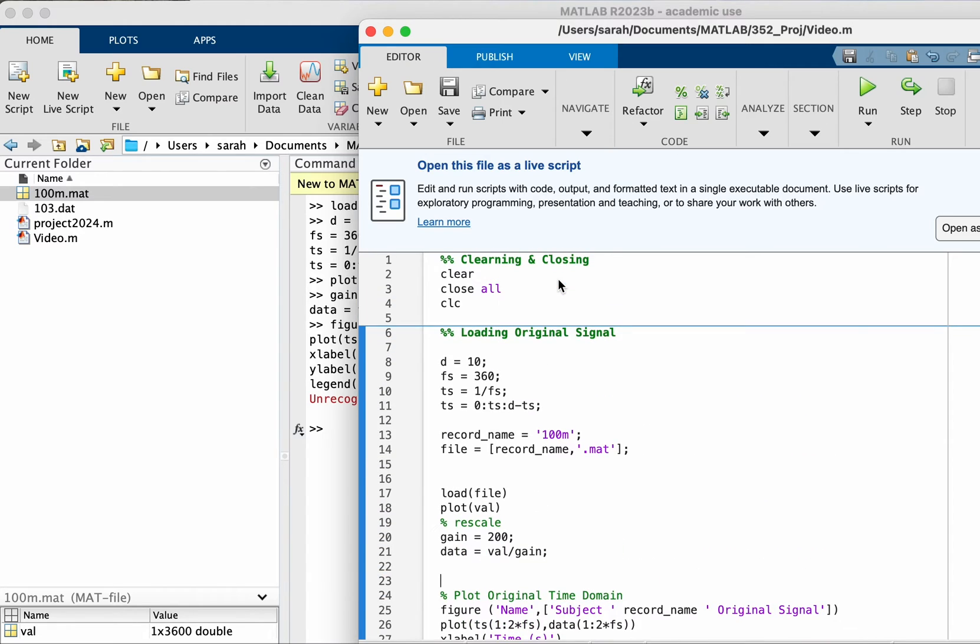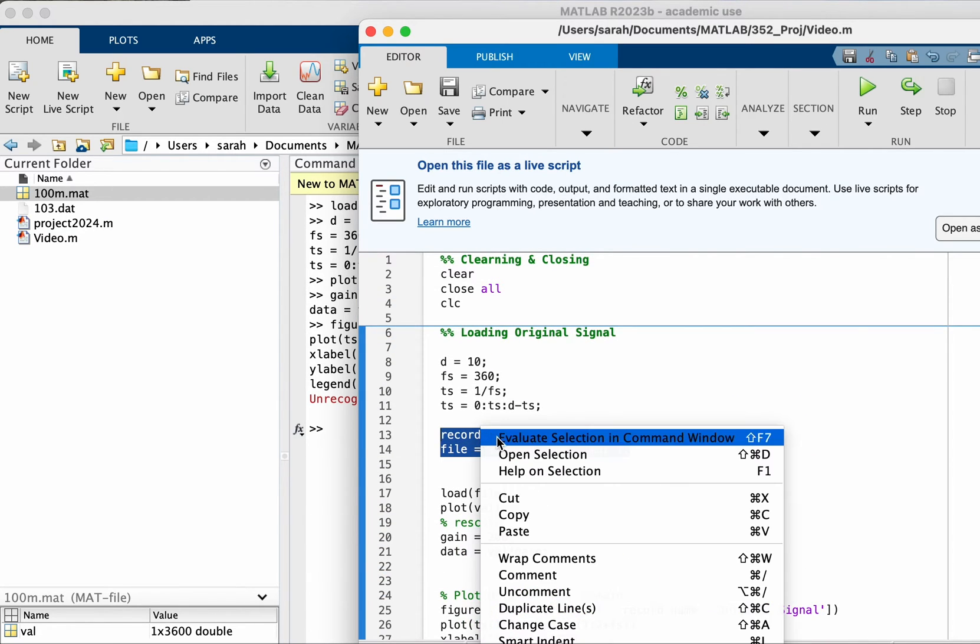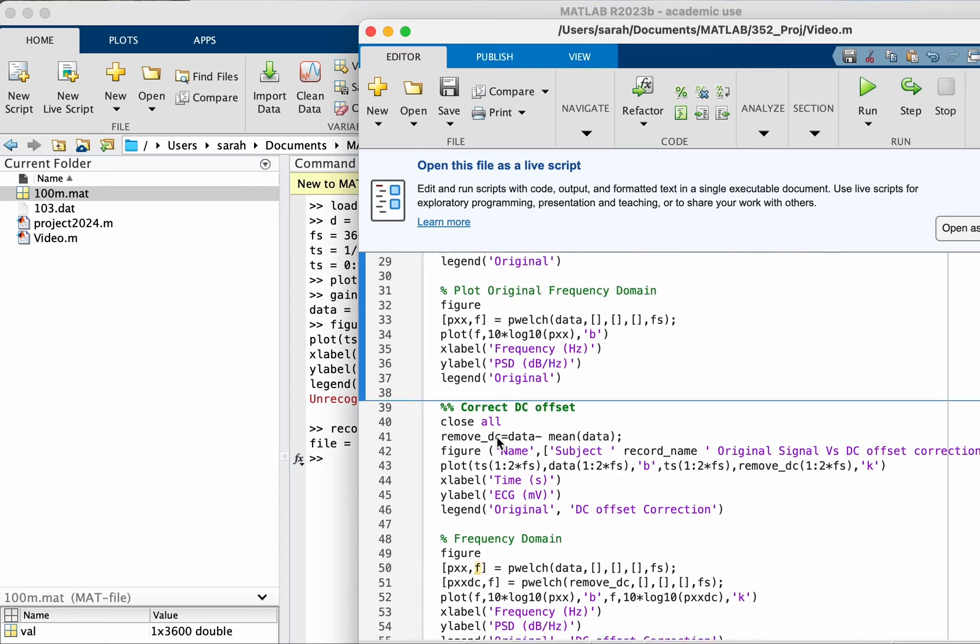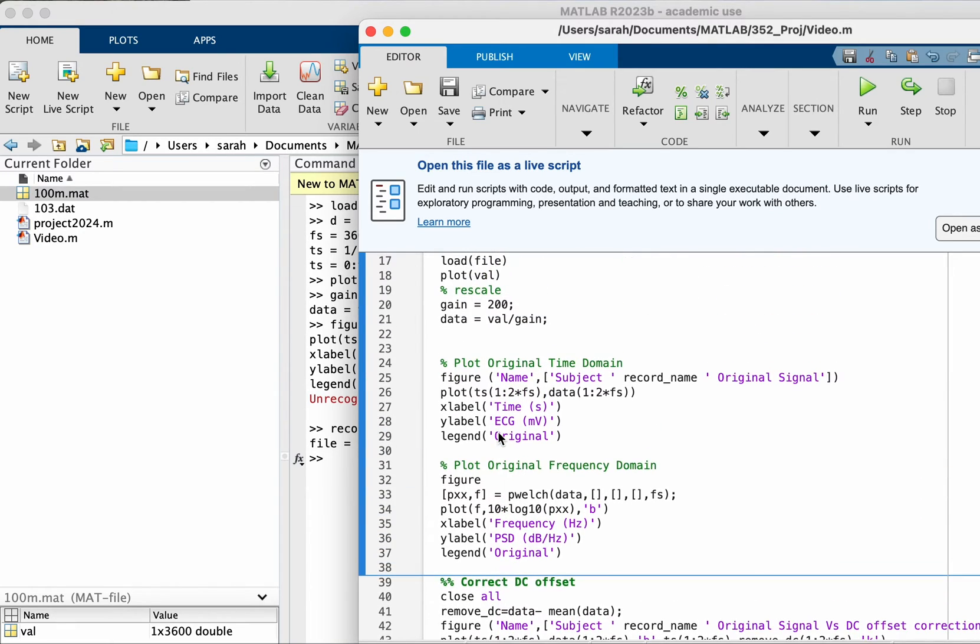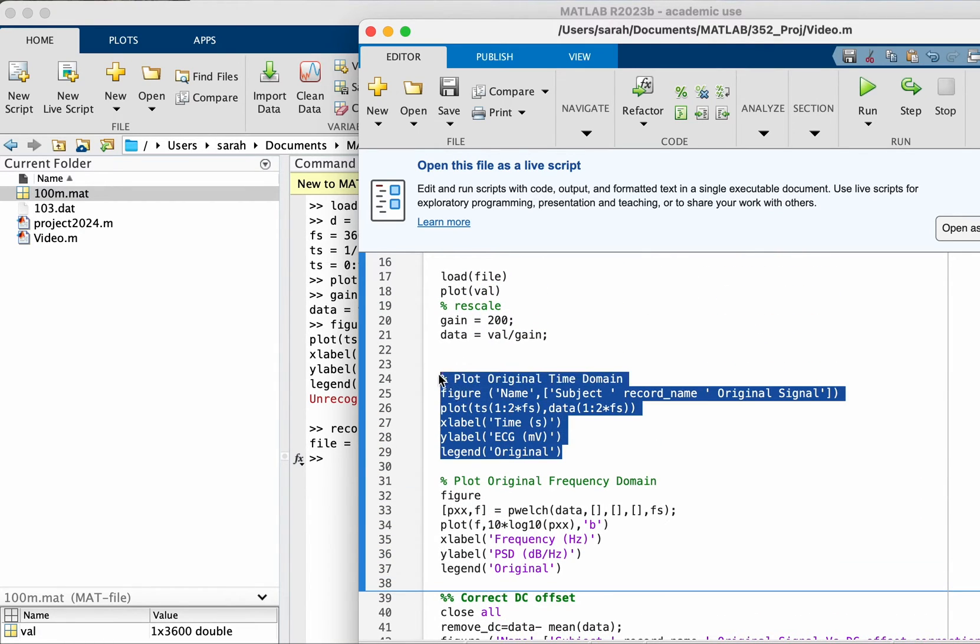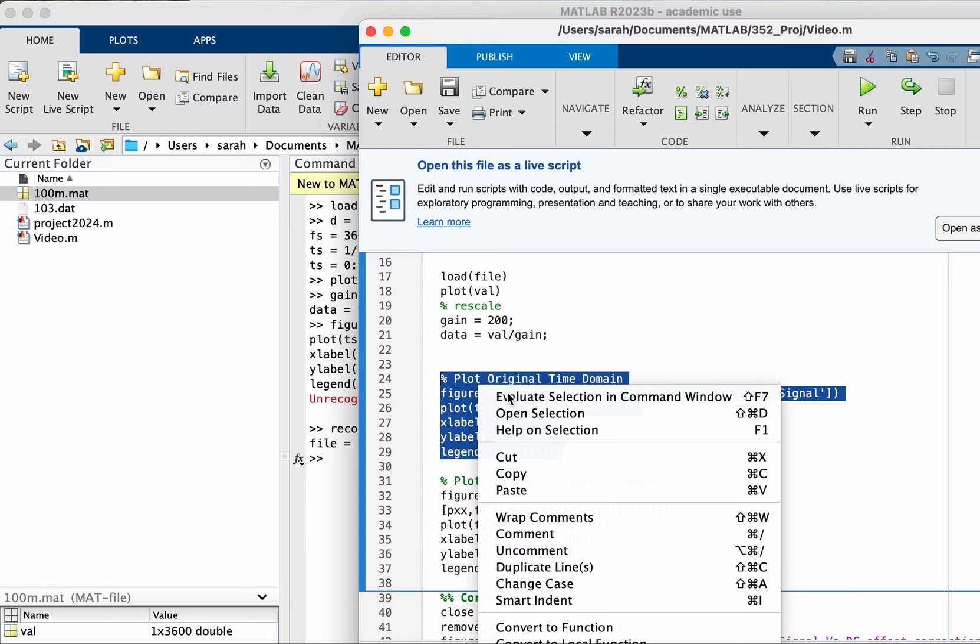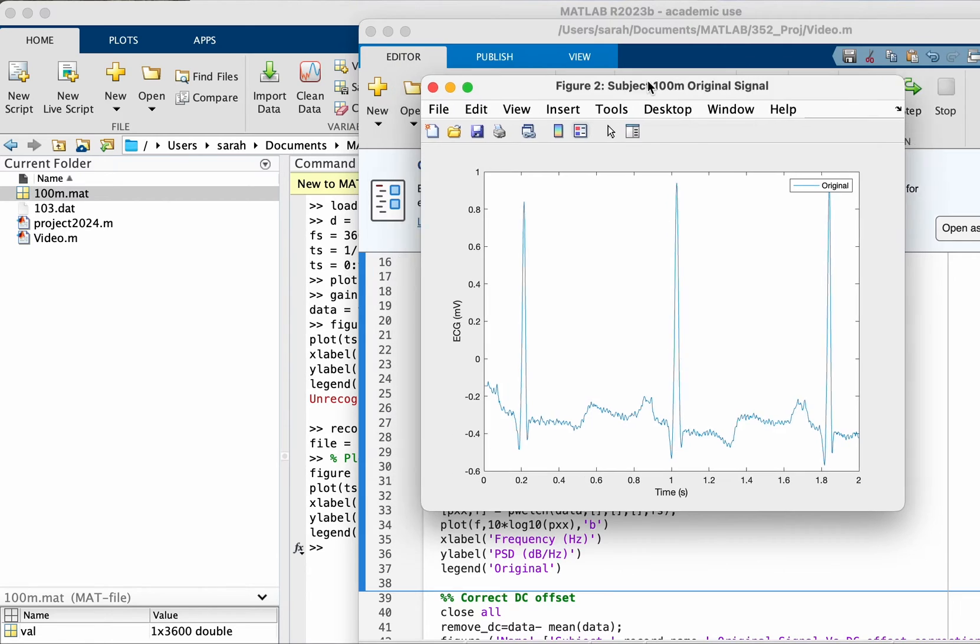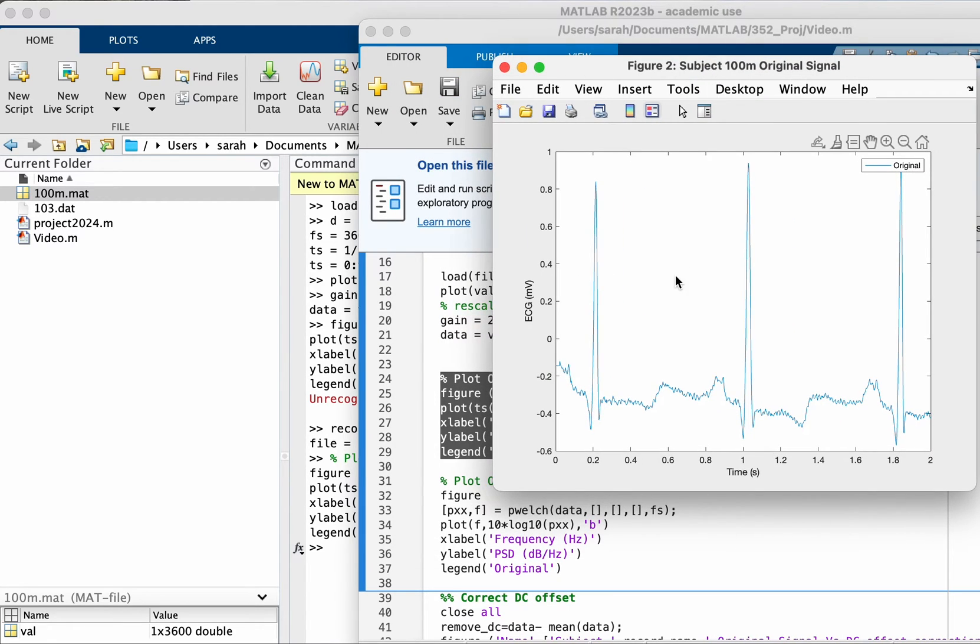Let's run this and then plot the signal. So this is actually the ECG signal after scaling the amplitude down and then taking just two seconds of the signal.